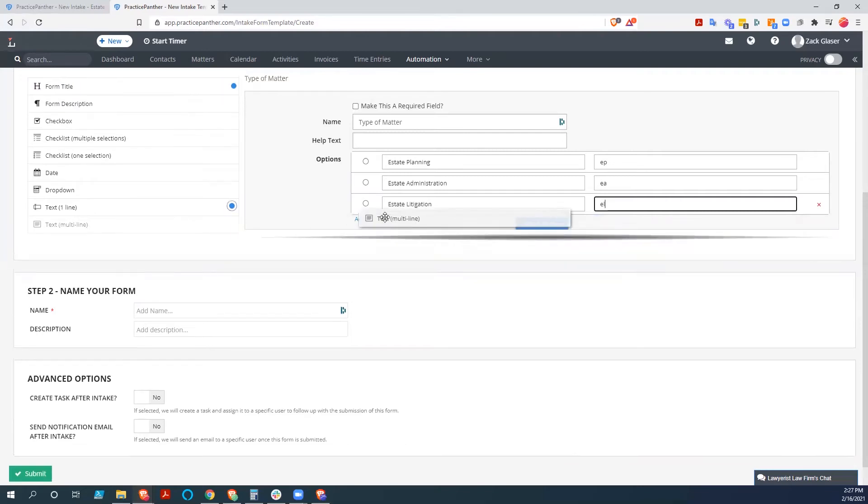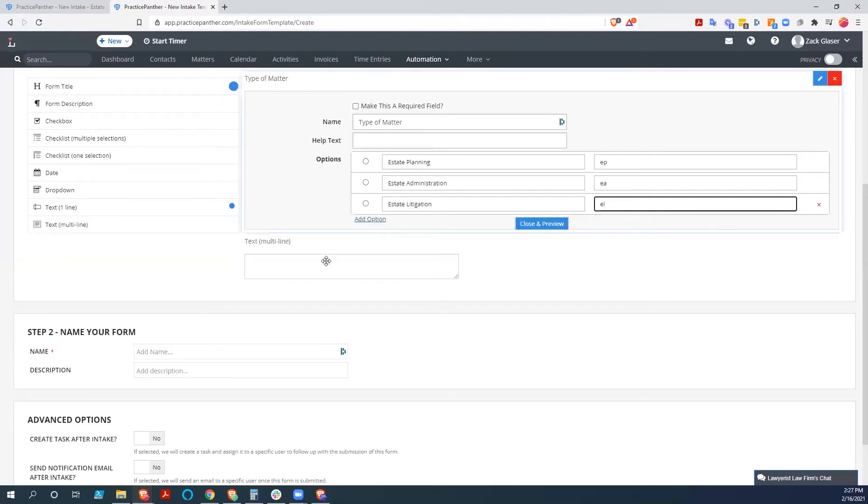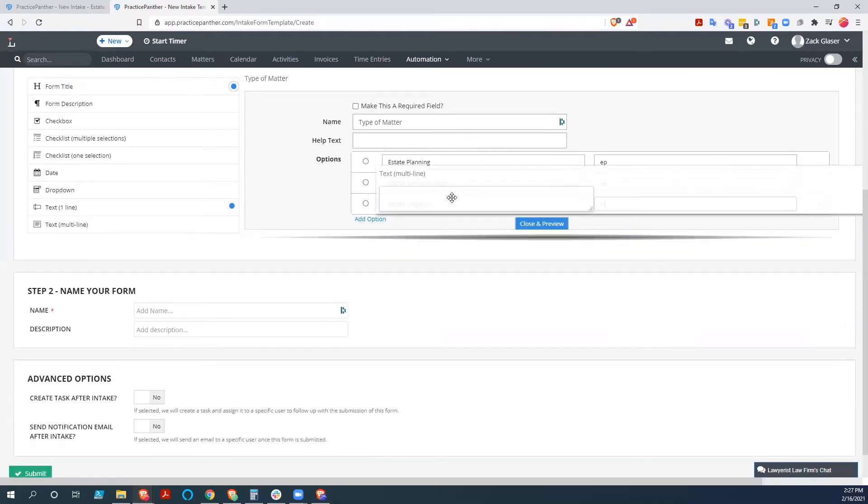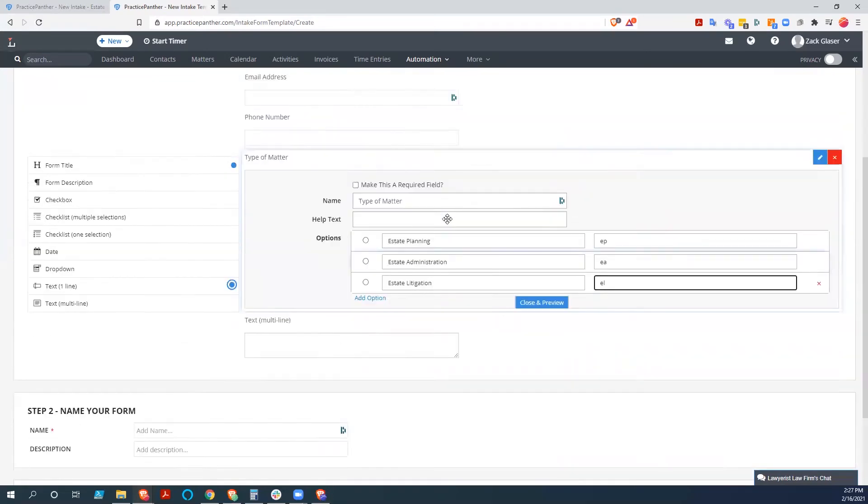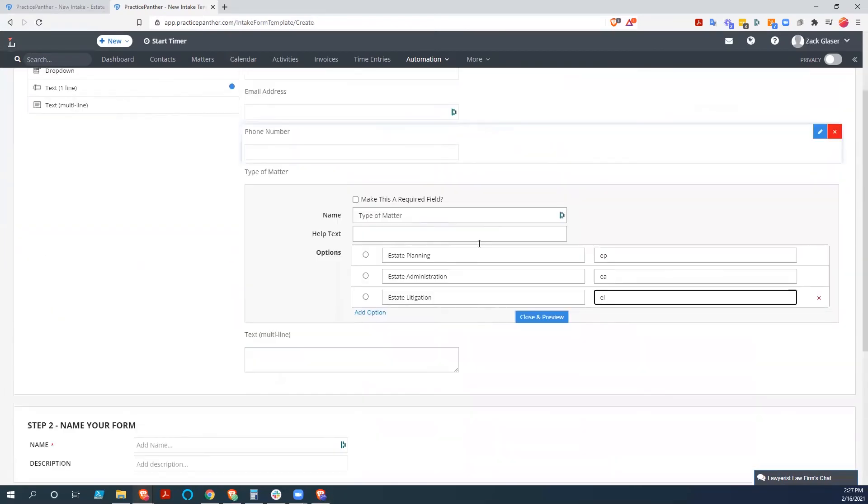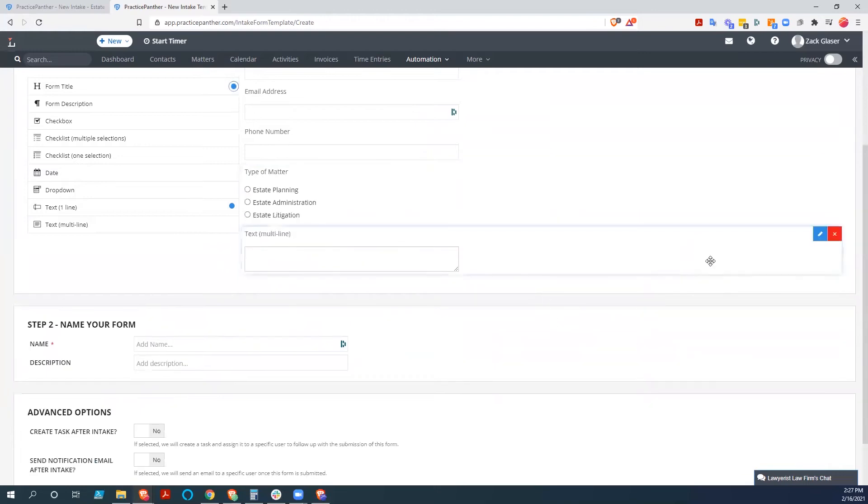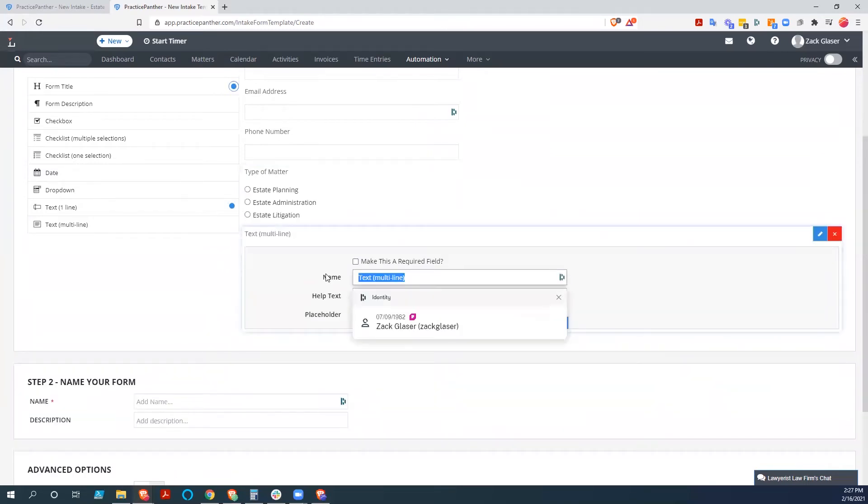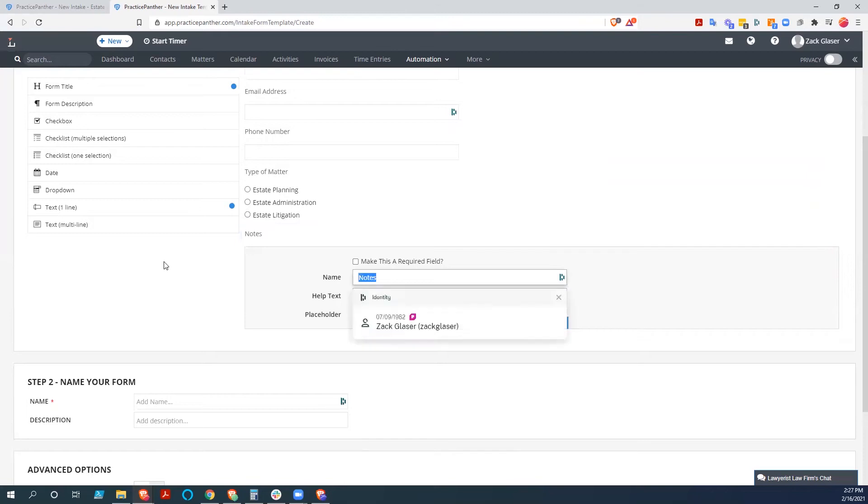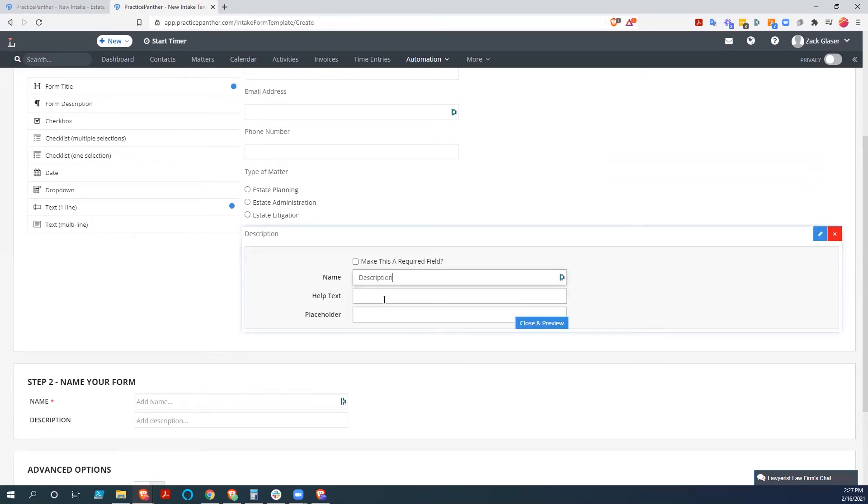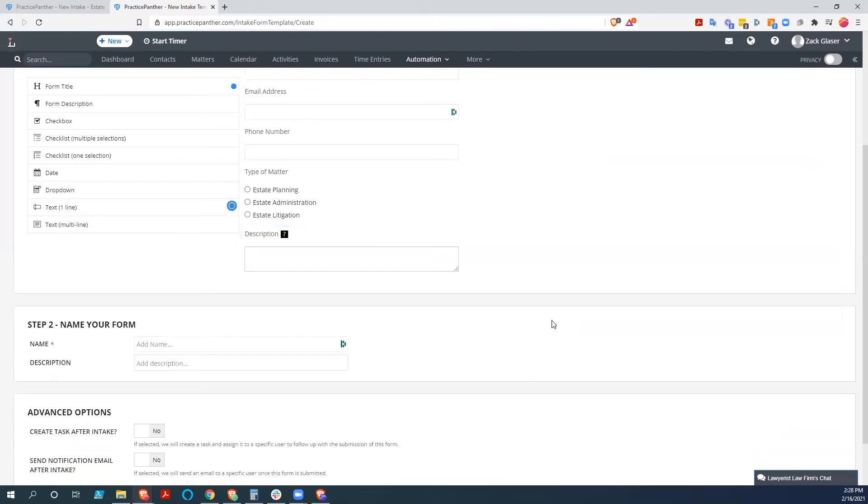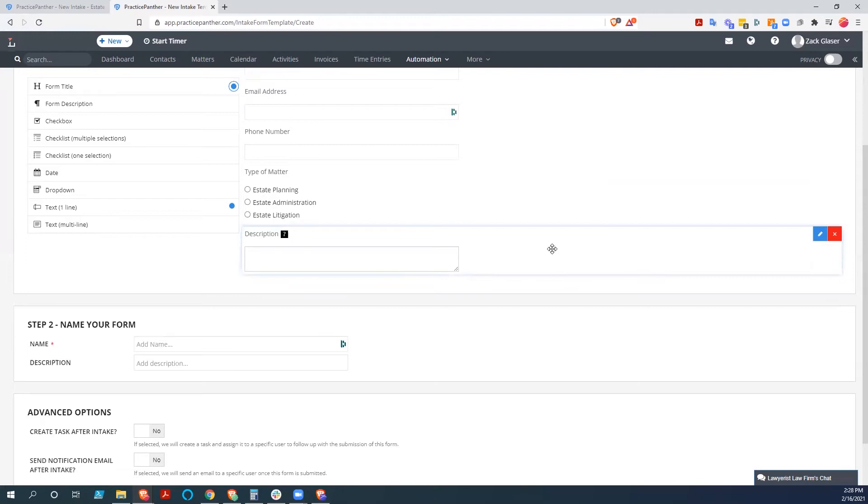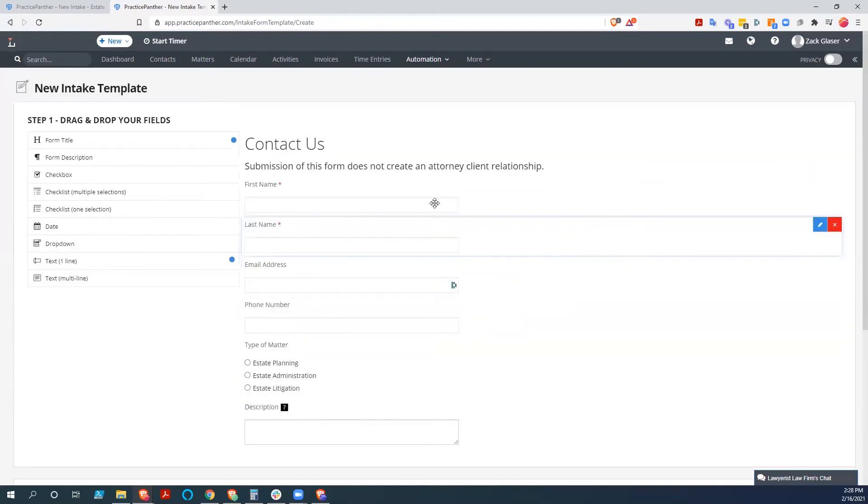And then we're going to do a multi-line text. Close that preview. Let's call this description. Nobody will ever see the word briefly because nobody ever briefly describes their issues.